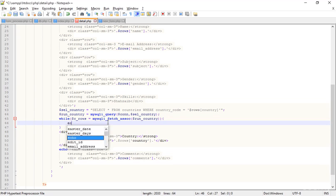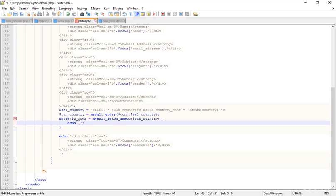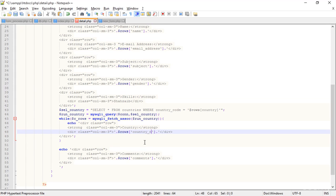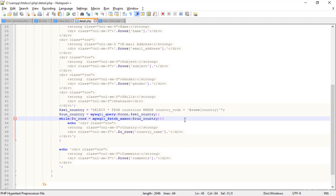Now I echo the country data — I cut the whole country table cell and paste it here. I want to get the country name, so I use $c_rows['country_name']. The c_rows come from the countries table which has approximately 242 countries. Let's go to the browser and refresh — now I get 'Australia'. Really simple, done with the WHERE clause.